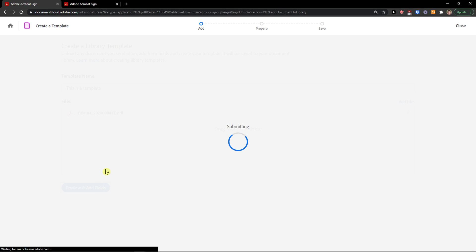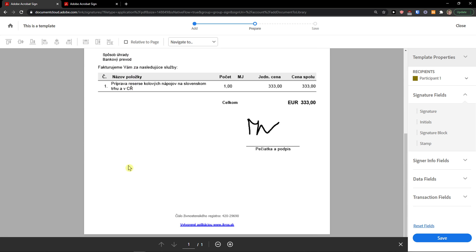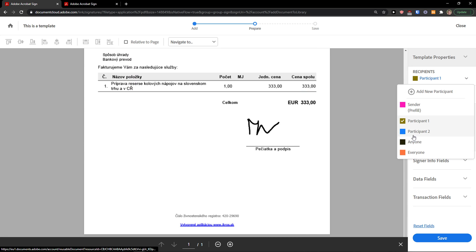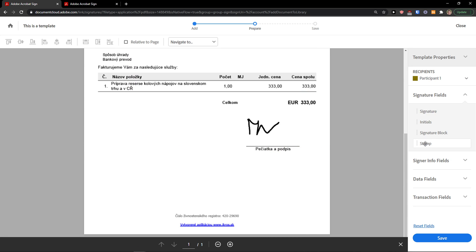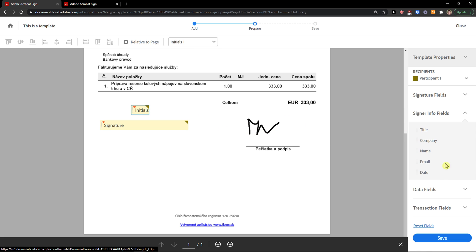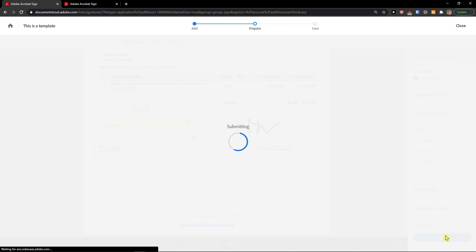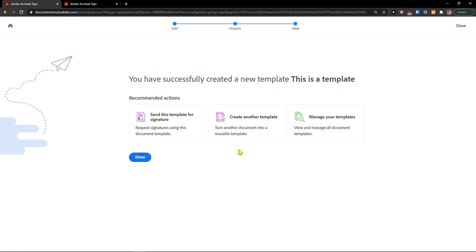Preview and add fields. This template can be used for participant trade. This is really similar. I'm going to add a signature, initials, and I can add also date here. And then just click save.